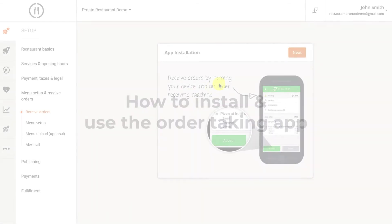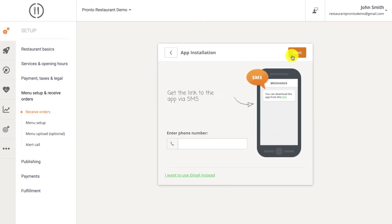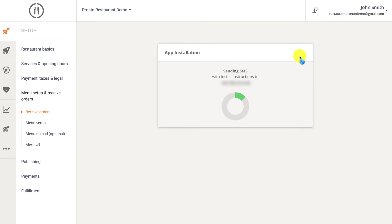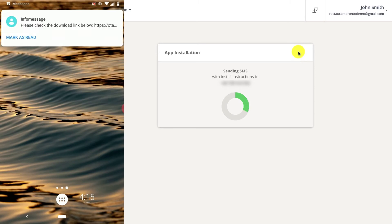At this stage, you simply need to choose the device on which you want to install the app and then insert your phone number. We'll then send you a text message containing the app's download link, like shown in the following screens.